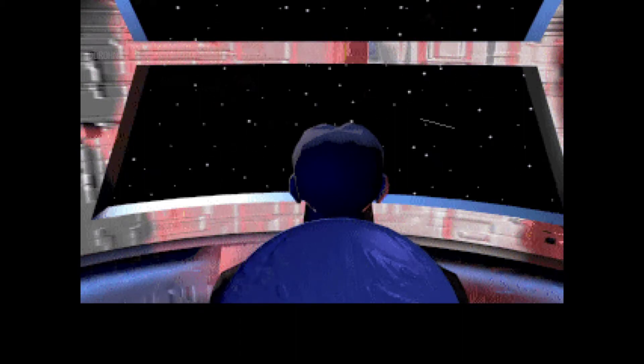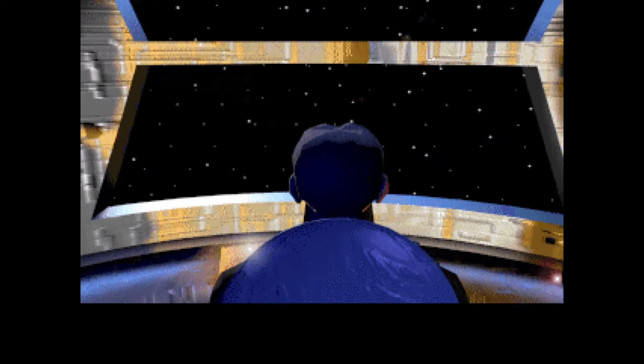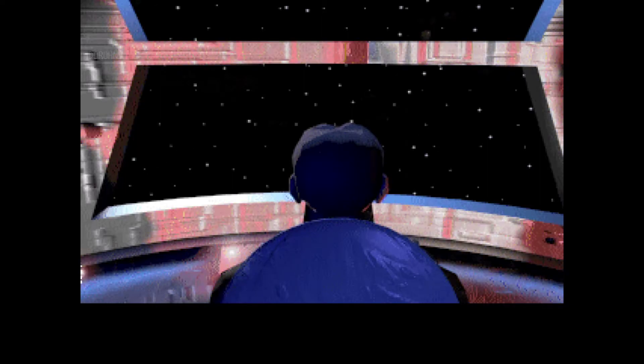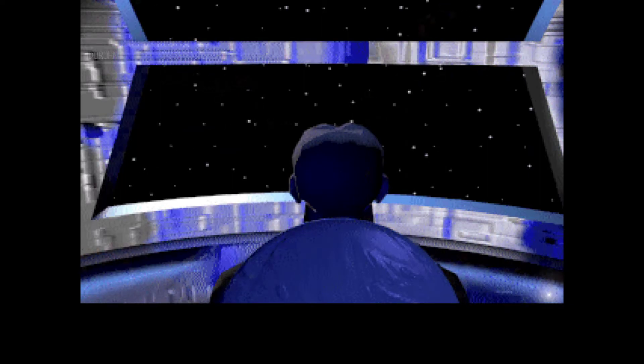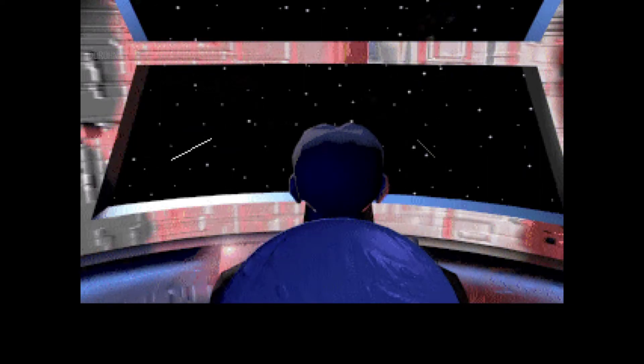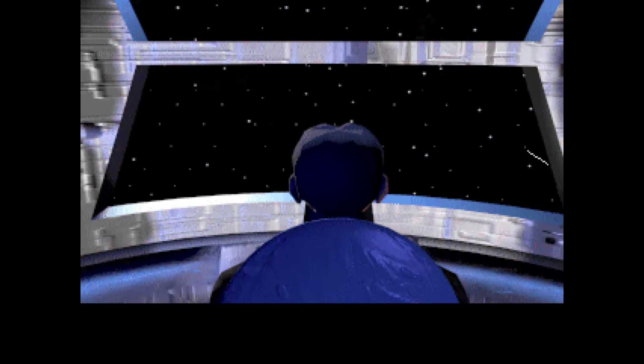All systems are satisfactory. Estimated time of arrival 187 days, 7 hours, and 32 minutes. Flight program is stable. Power levels are at nominal.